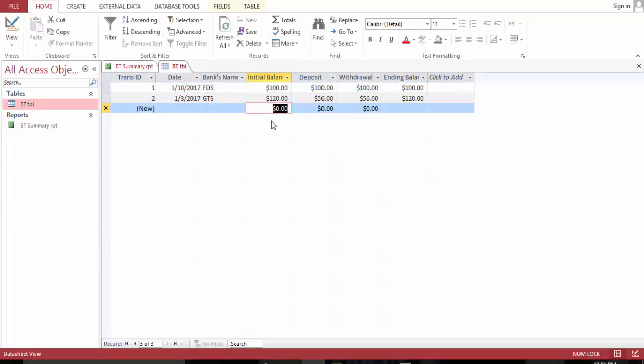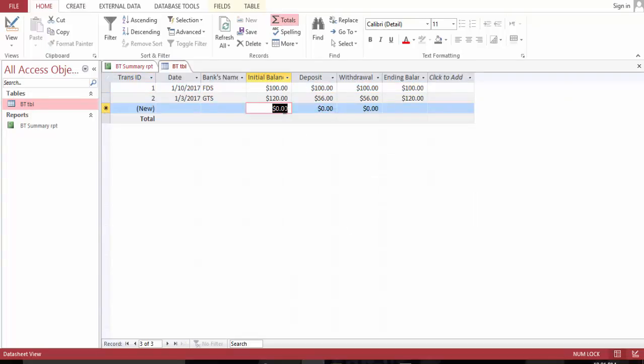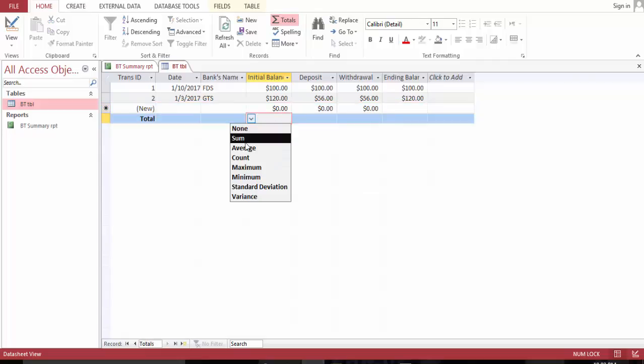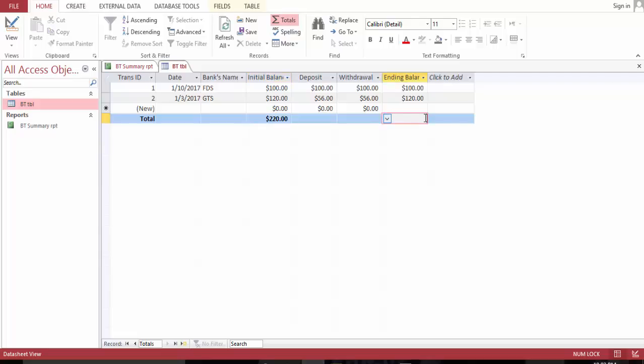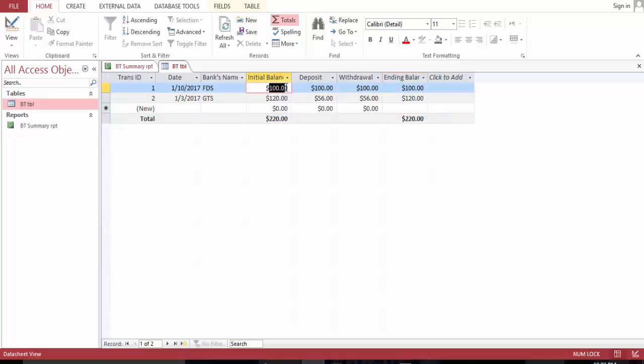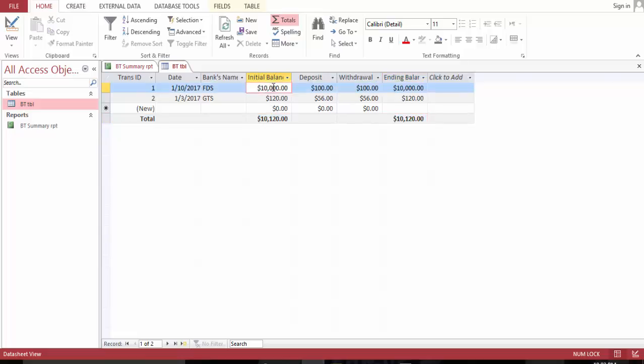Yes, now we have it. The summary works. We change this to a thousand. We have ending balance of... Change it to ten thousand.